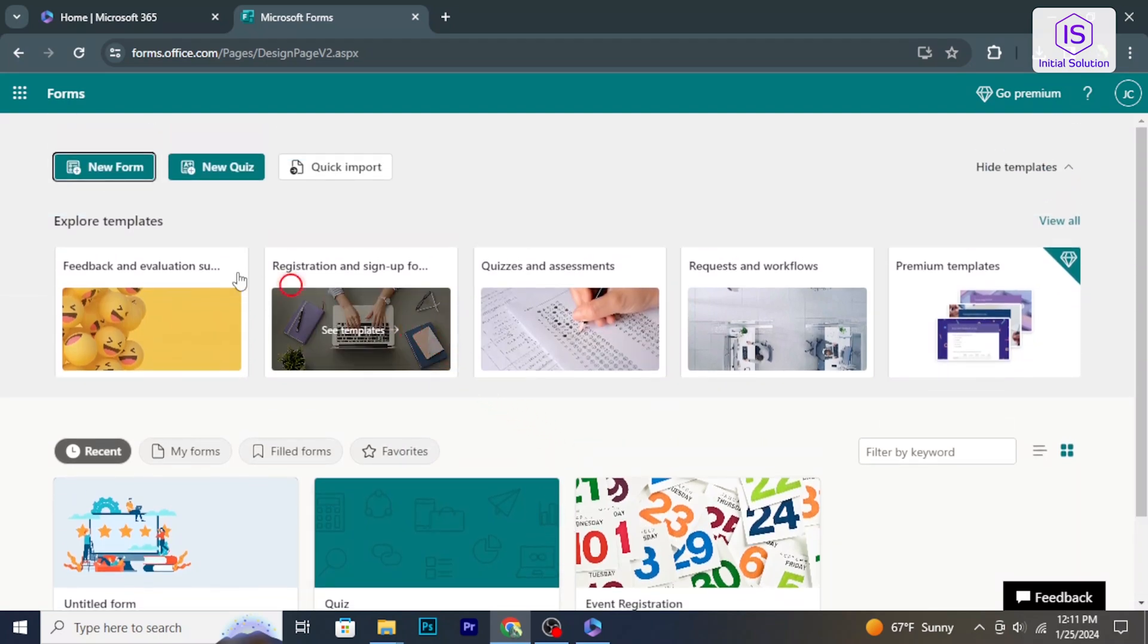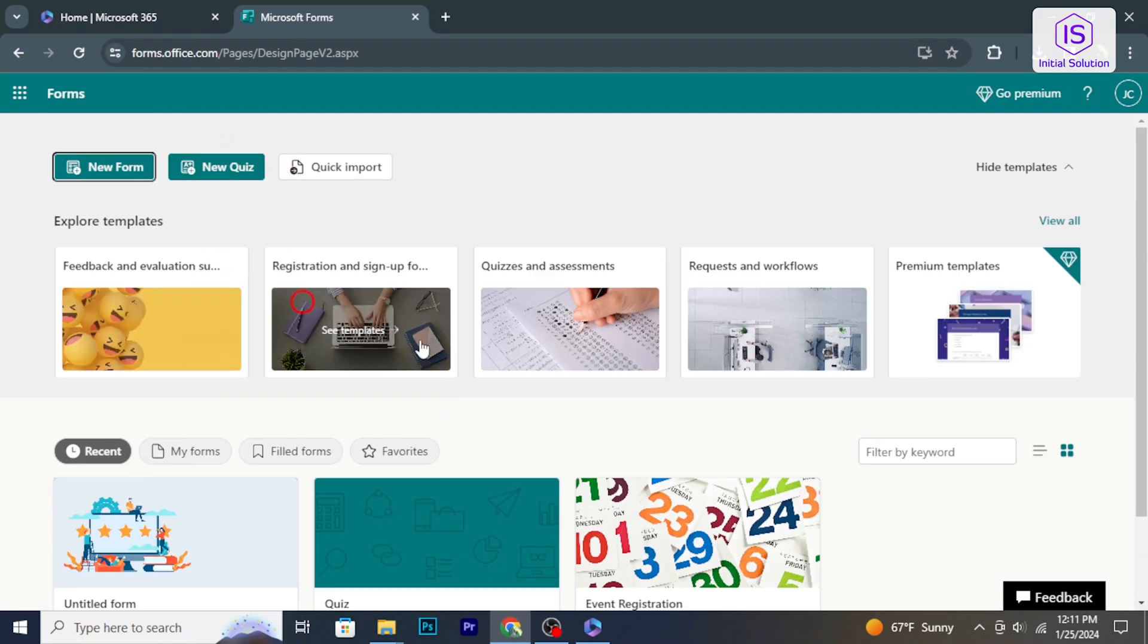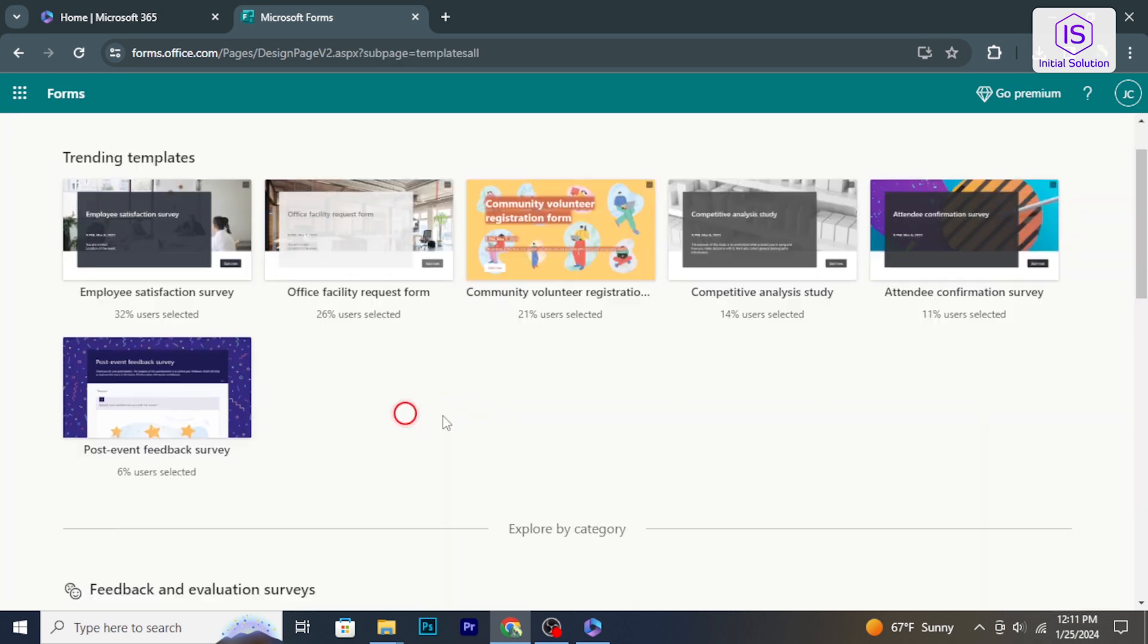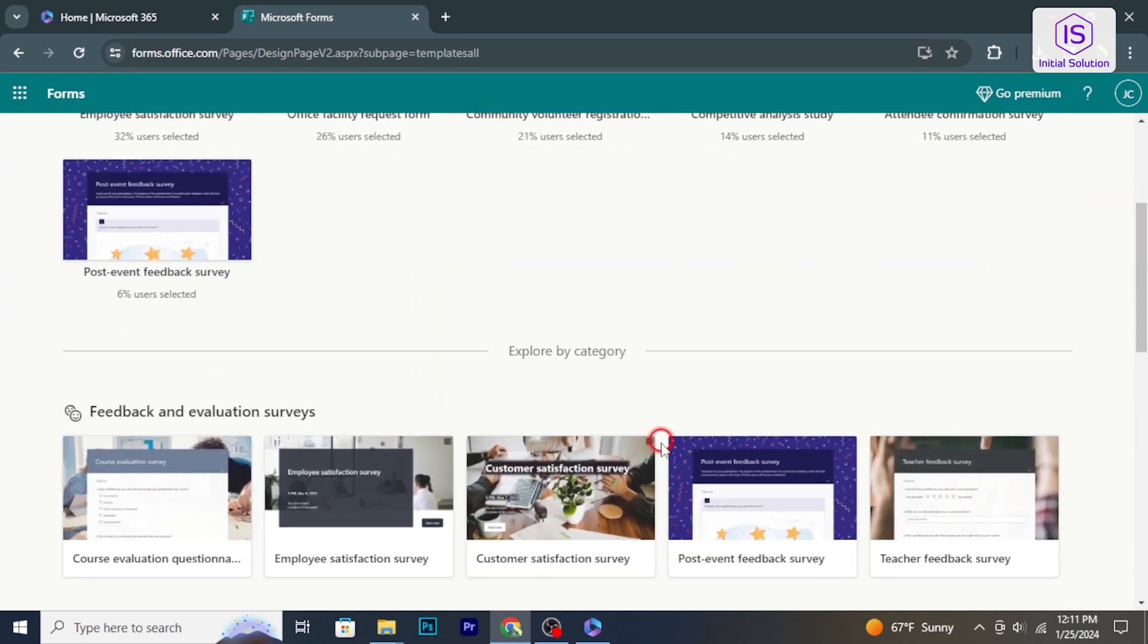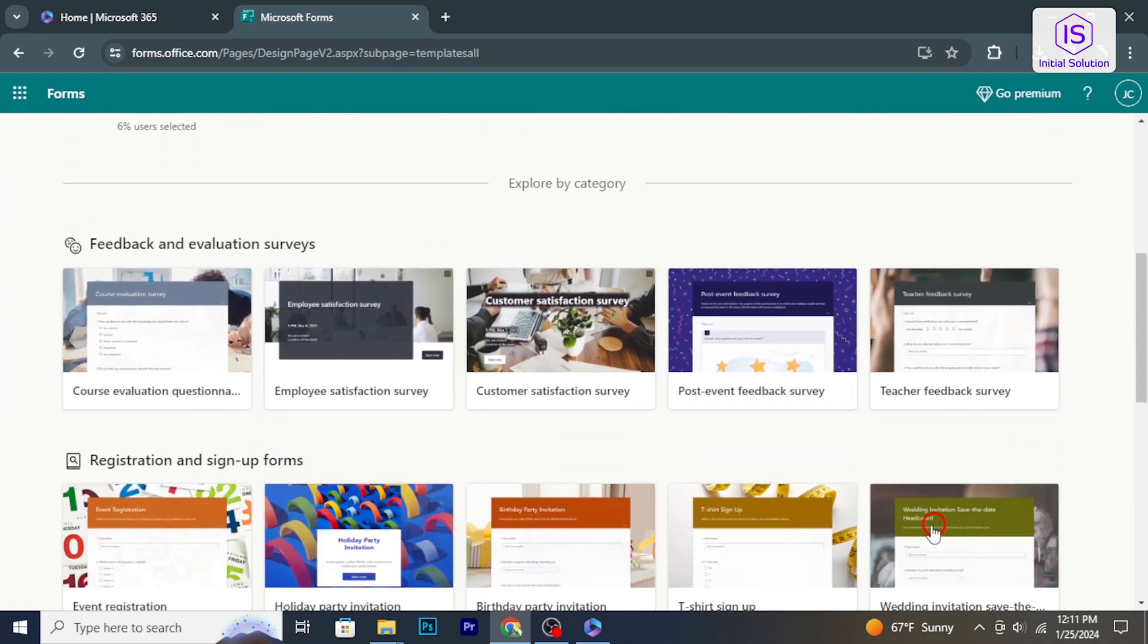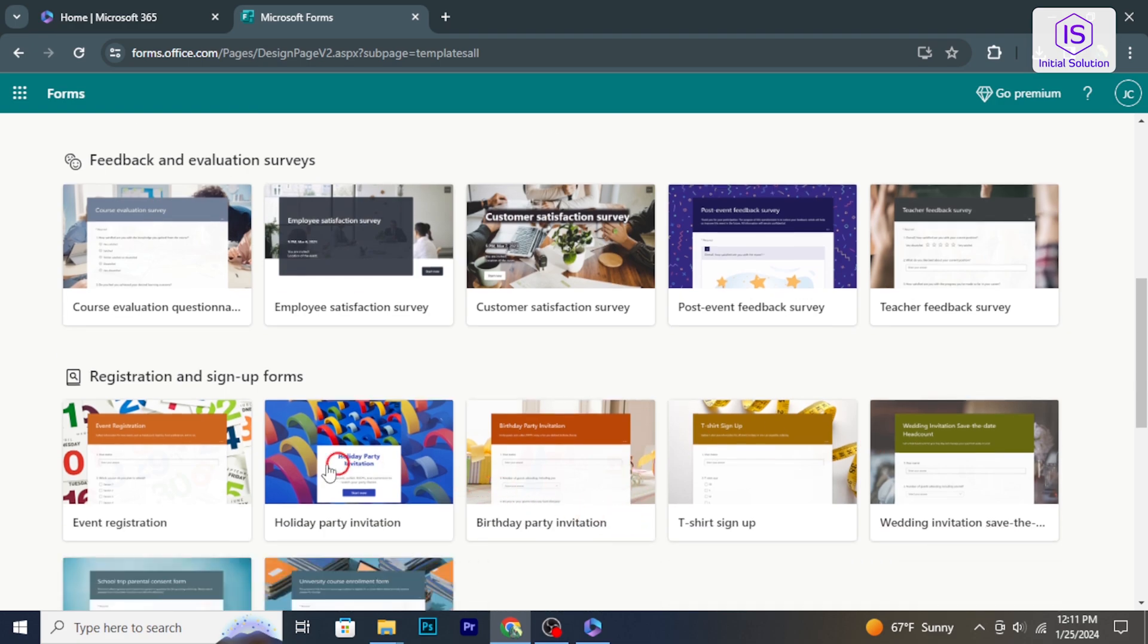Hello and welcome to Initial Solution. In today's tutorial, I'm going to show you how to share a Microsoft form. So, let's have a look now.